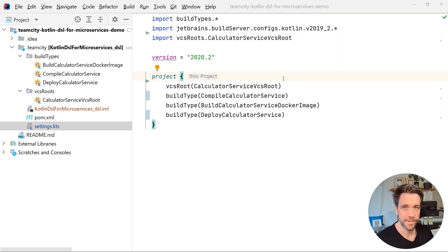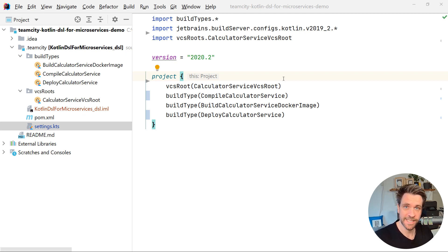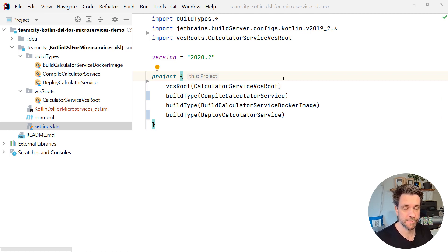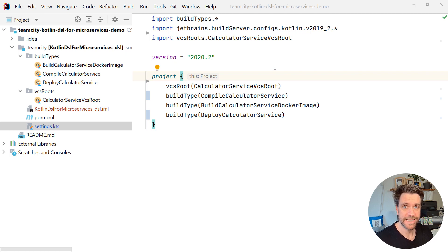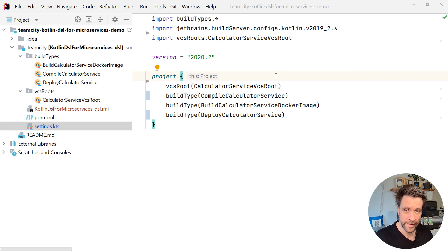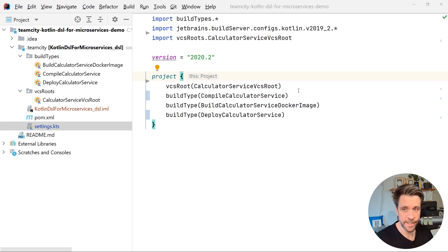Hi, Marco here. Let me show you how to use TeamCity's Kotlin DSL for your microservice projects. I prepared a tiny TeamCity Kotlin DSL project for you. You'll find the link below the video. You'll be able to clone it.